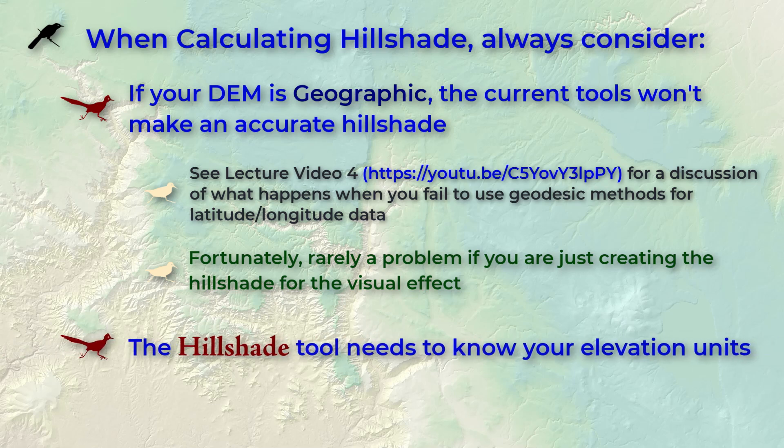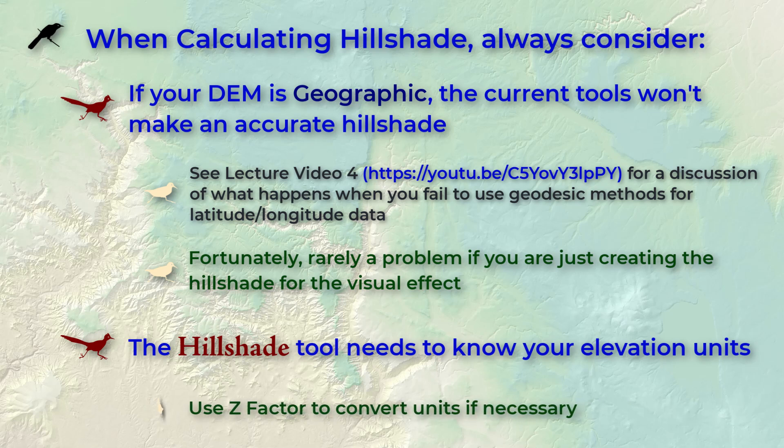You'll also need to know whether your DEM elevation units are the same as your coordinate system linear units and if they're not you'll need to enter a conversion factor. For example if your elevation units are in feet and your coordinate system is in meters you'll have to convert from feet to meters.